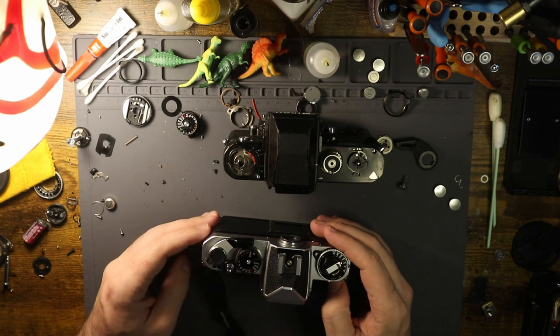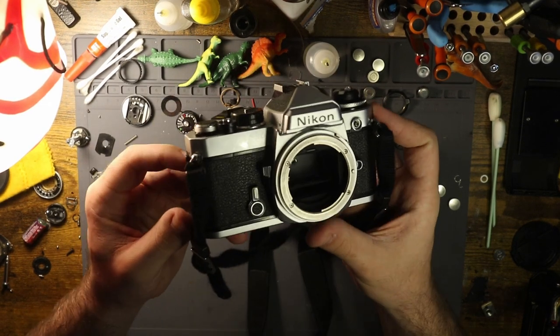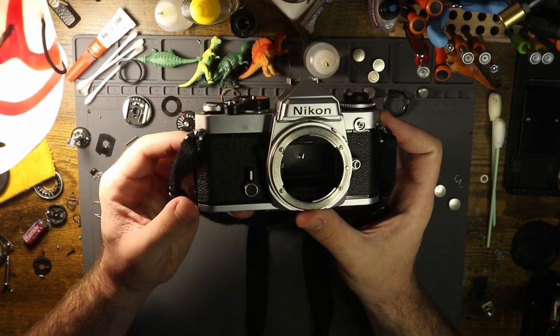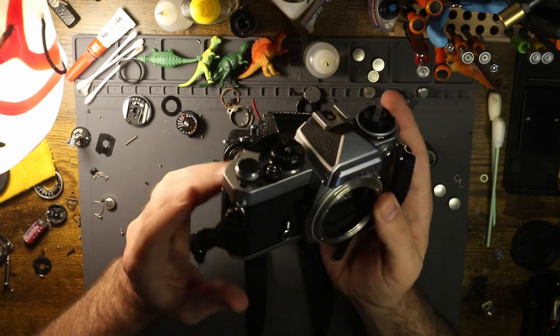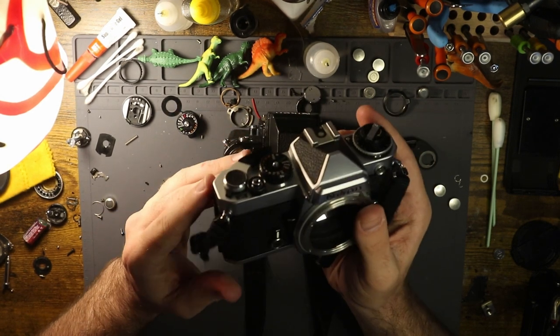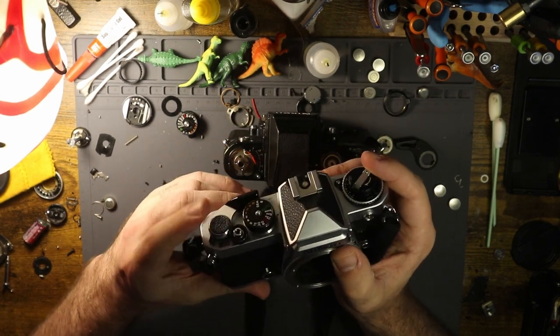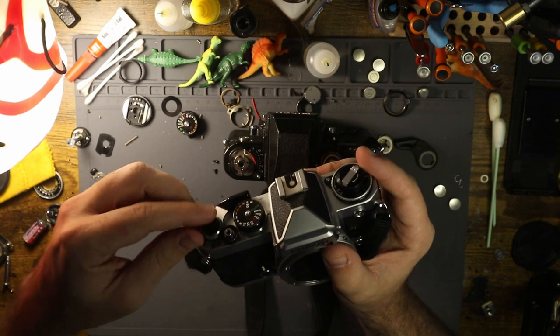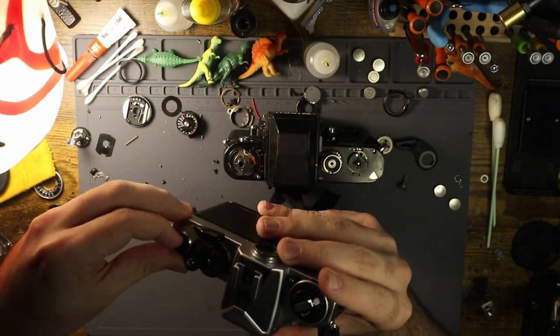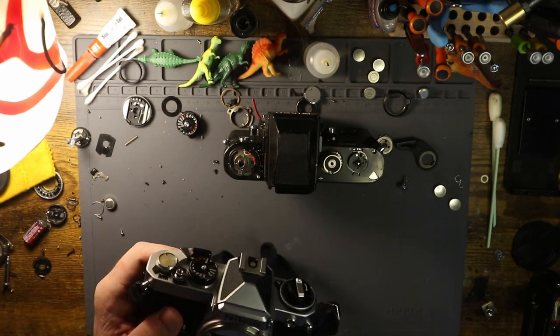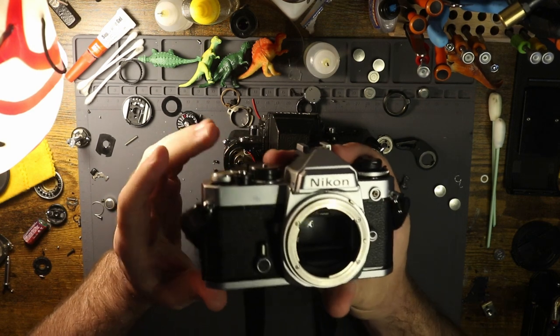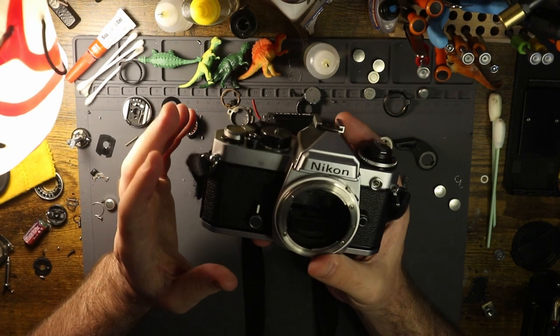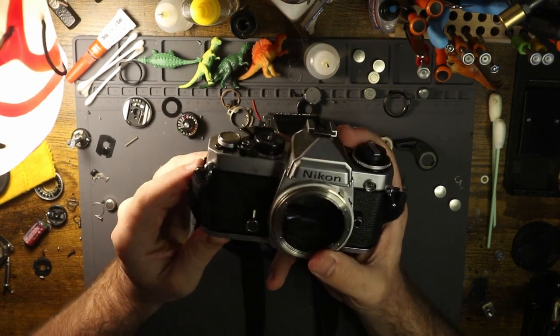What is up? Welcome back to another video. This is about this Nikon FE here. I've talked about this a few times before, but FEs and FMs look virtually identical. There's a few things that you can do to tell them apart.